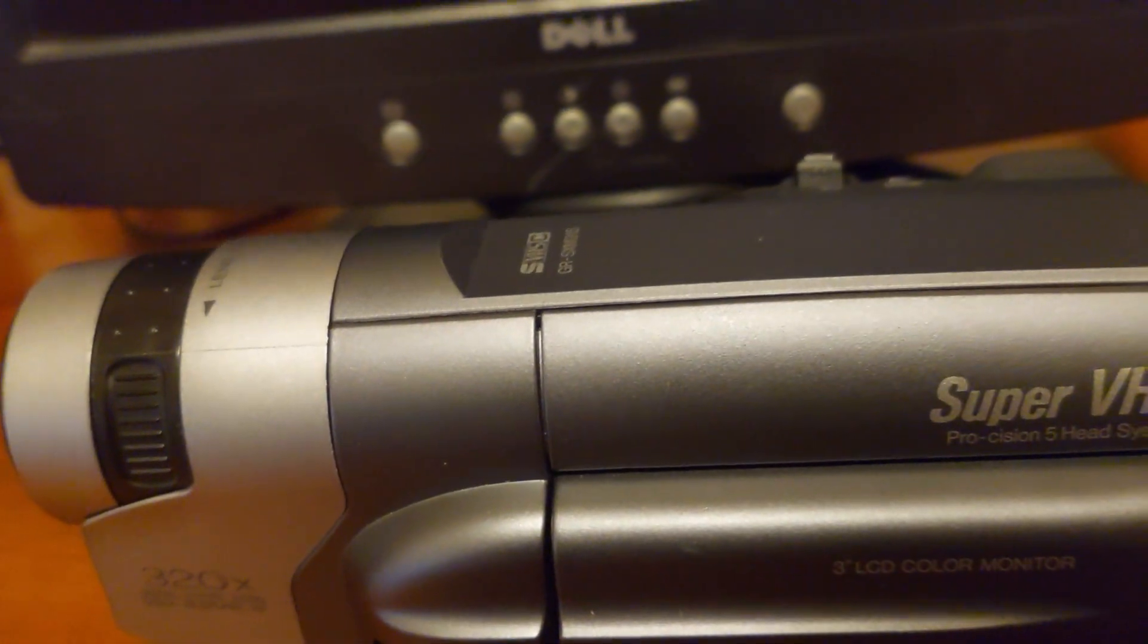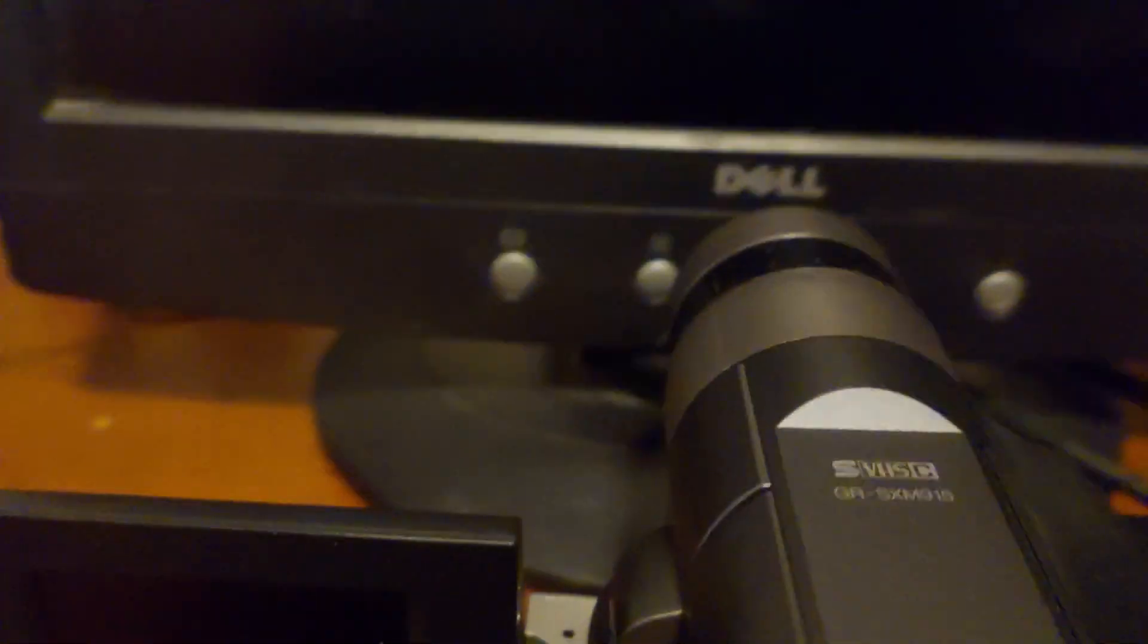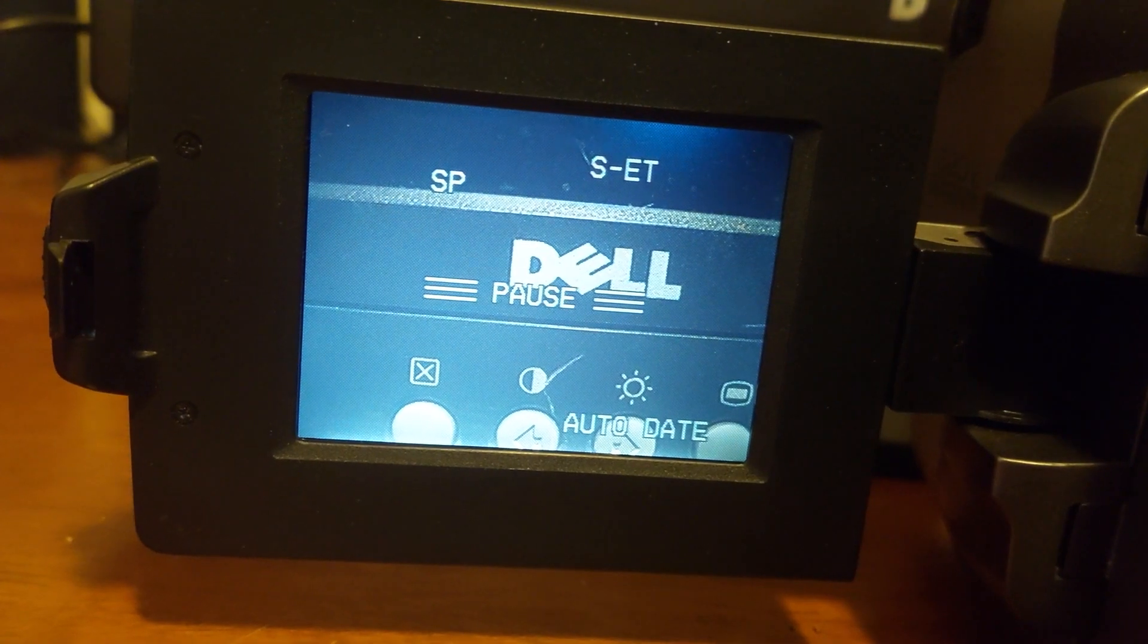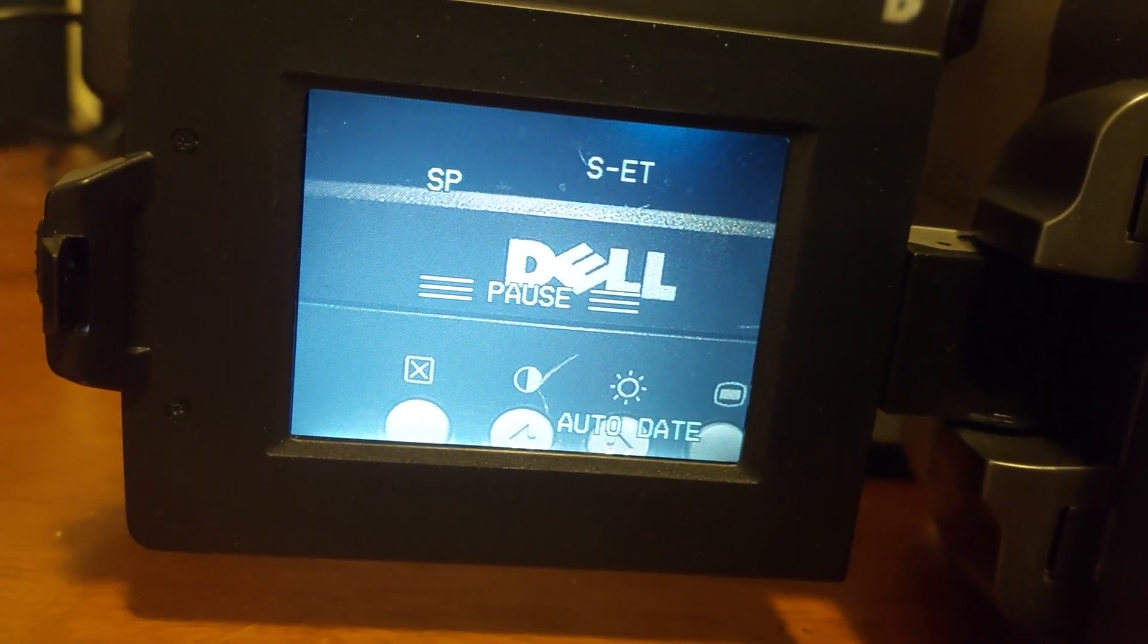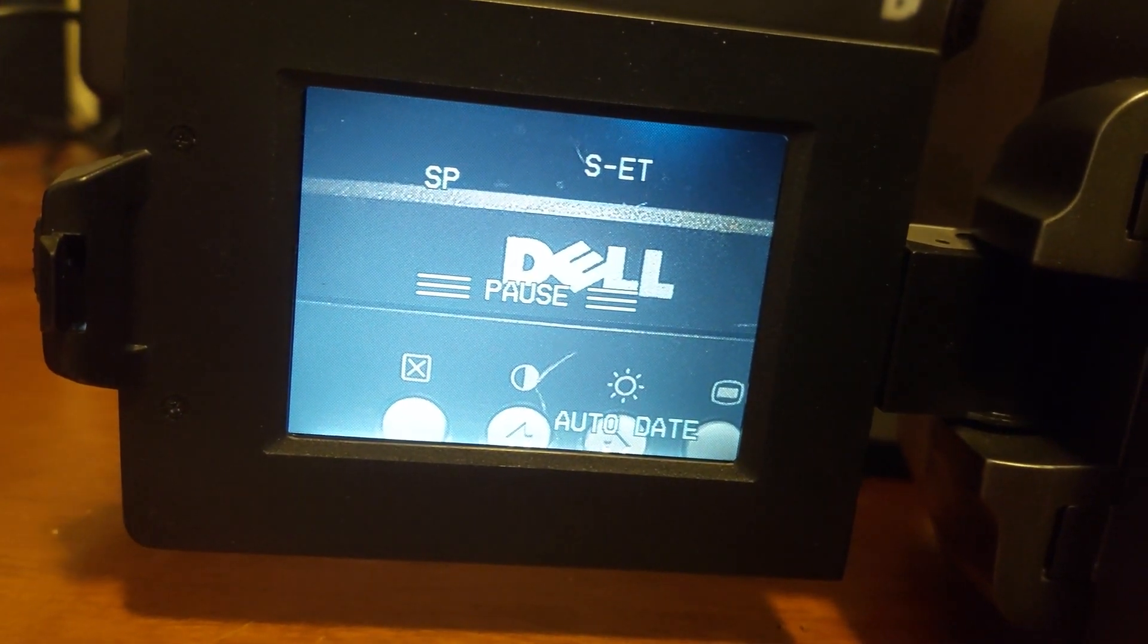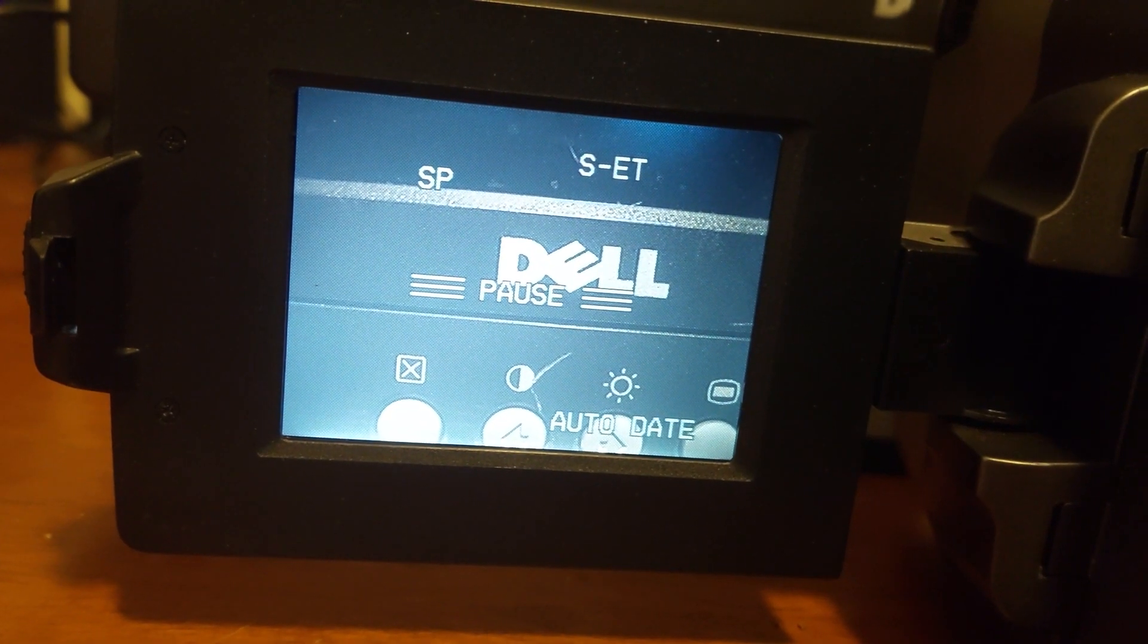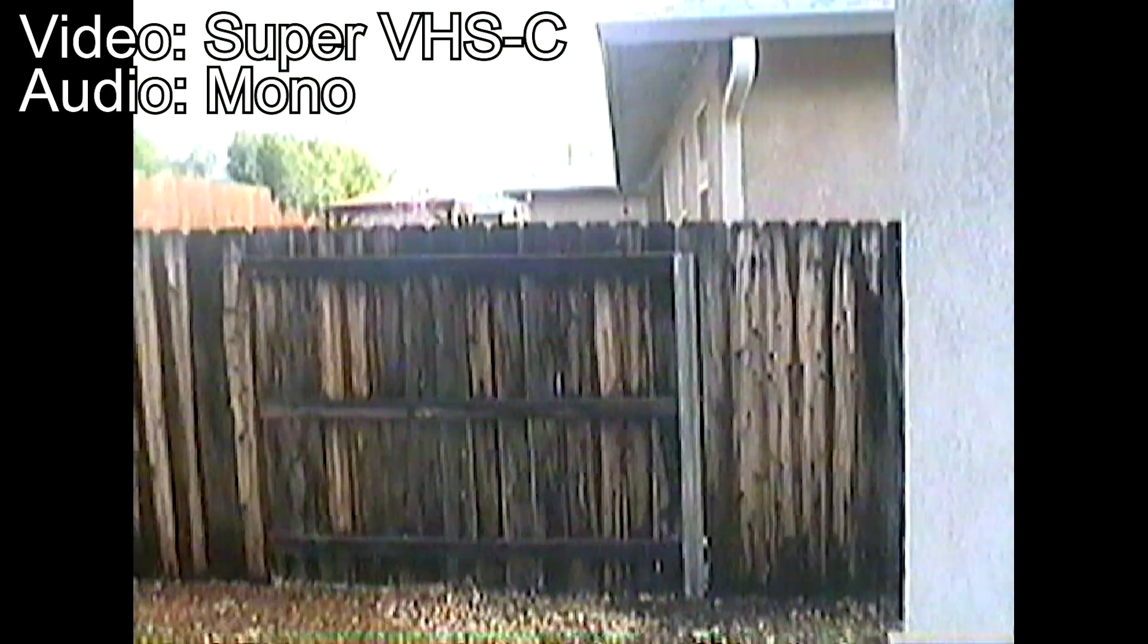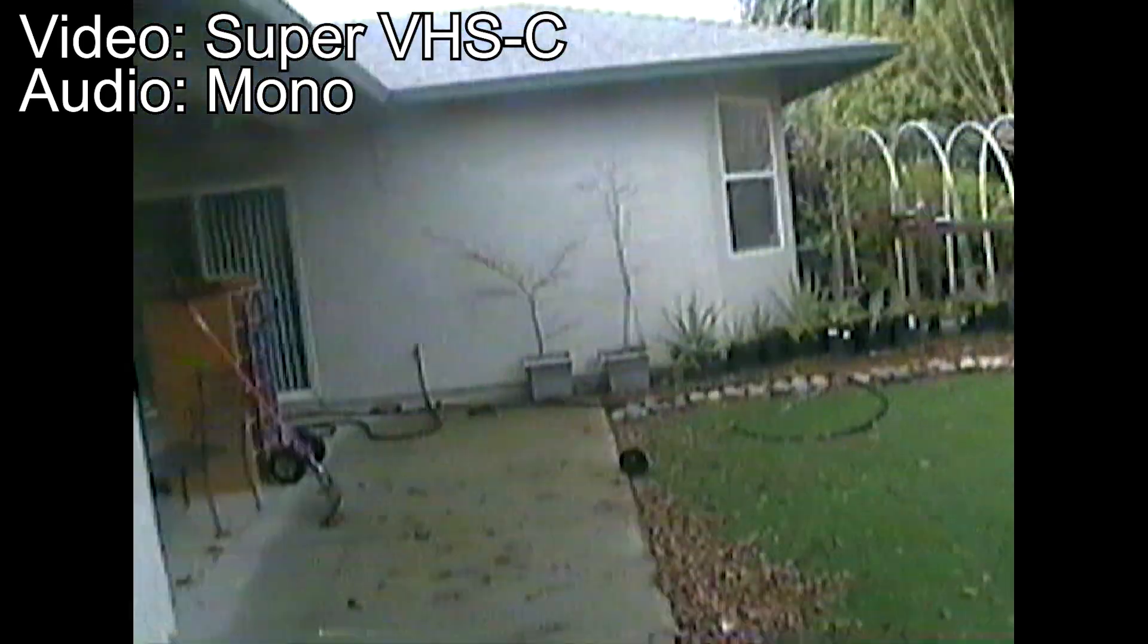Now I'm going to turn the camcorder on, and hopefully I remember to keep the lens cover open. And now it's on. Here's your test video for the JVC camcorder.